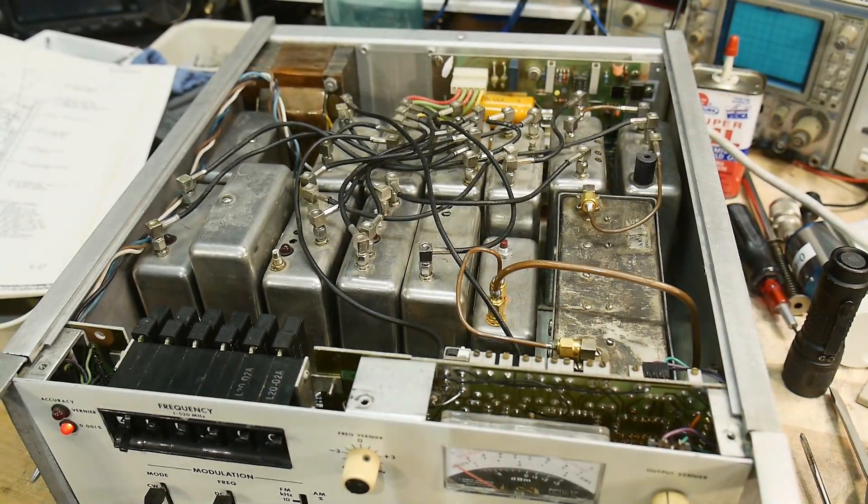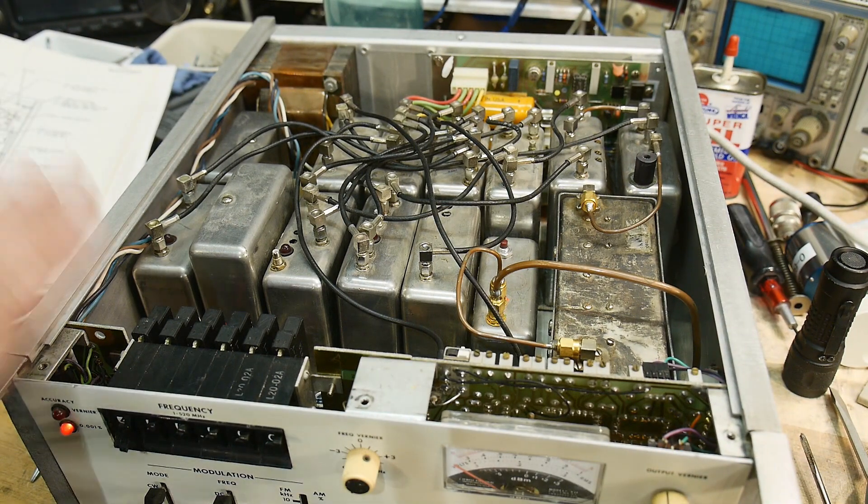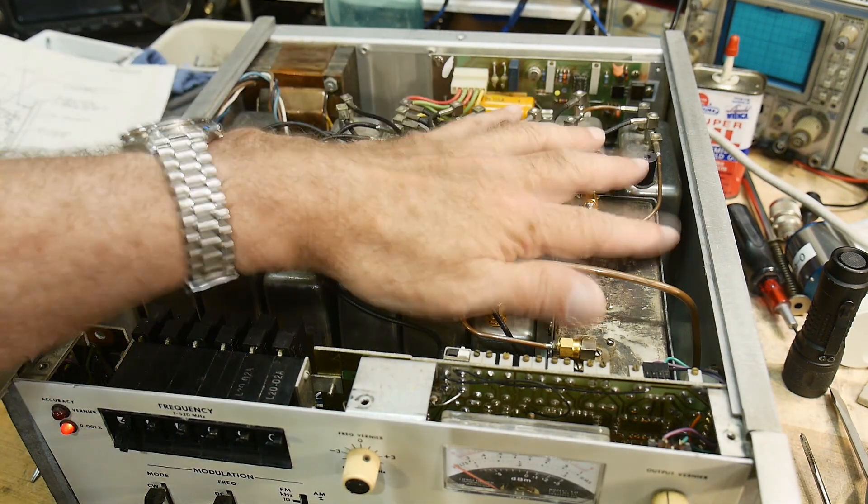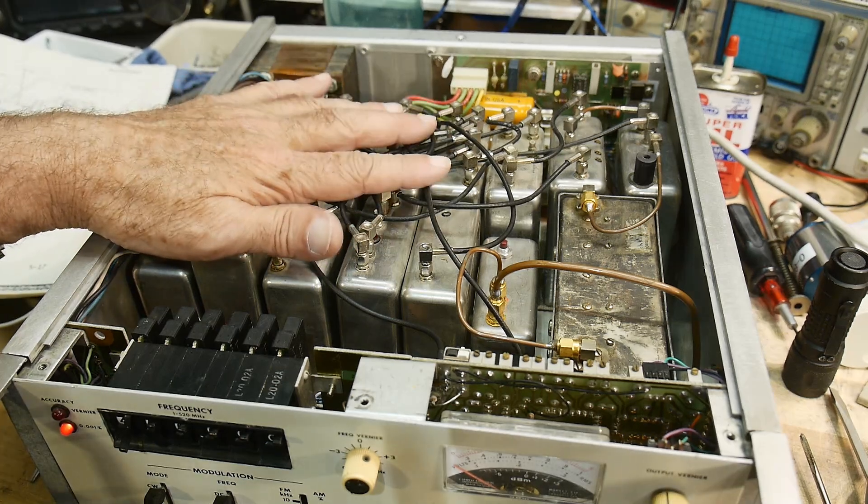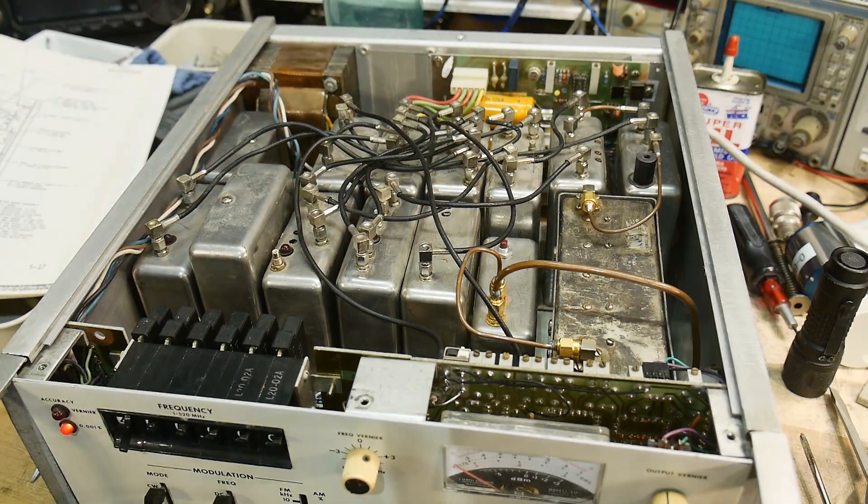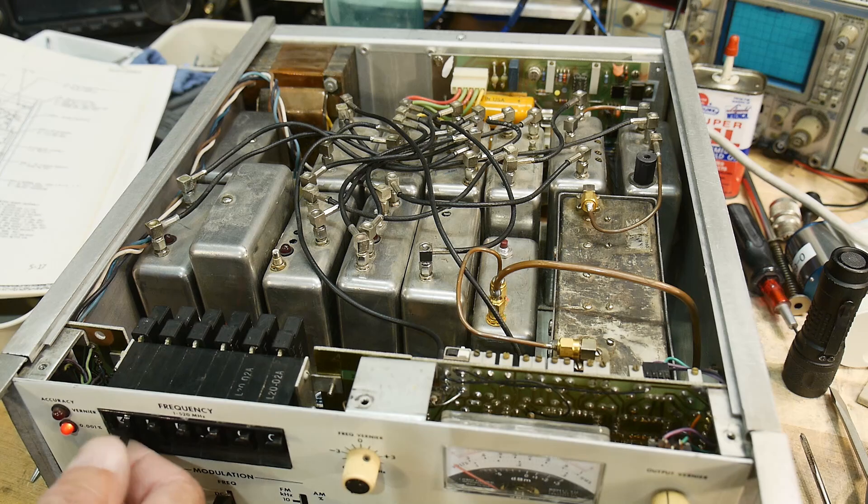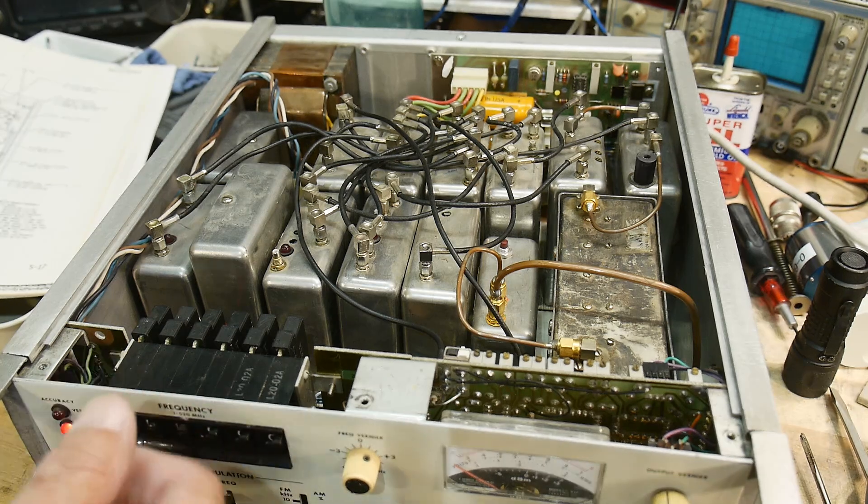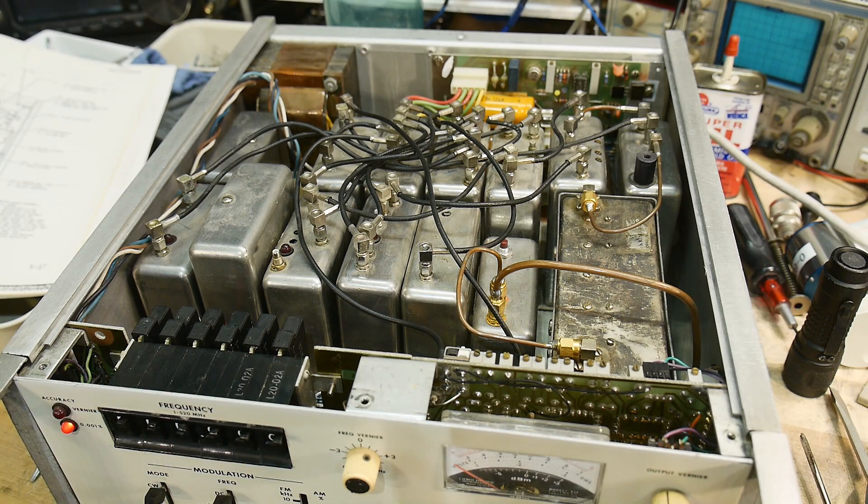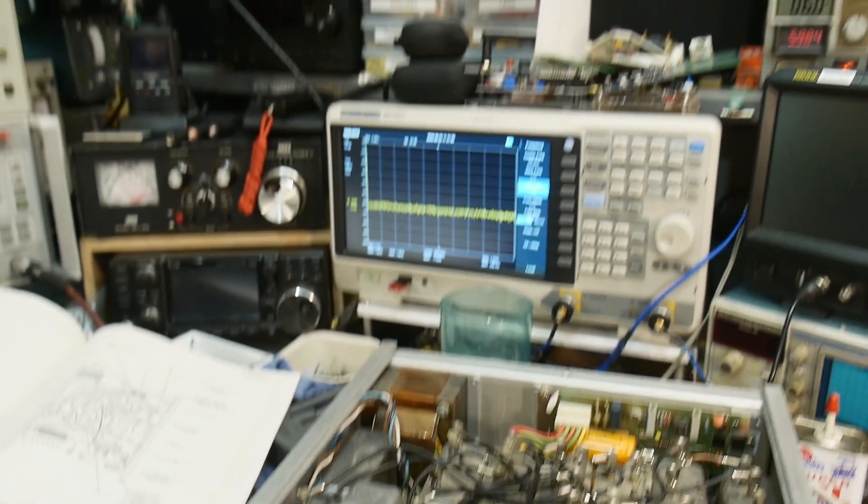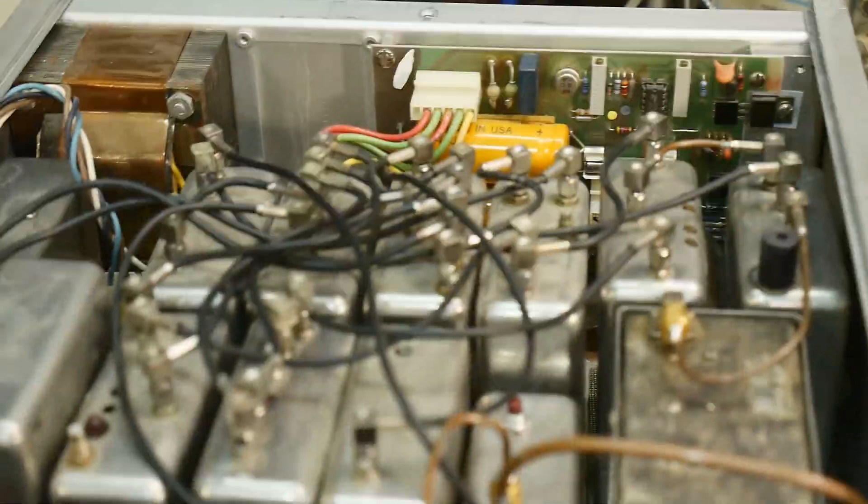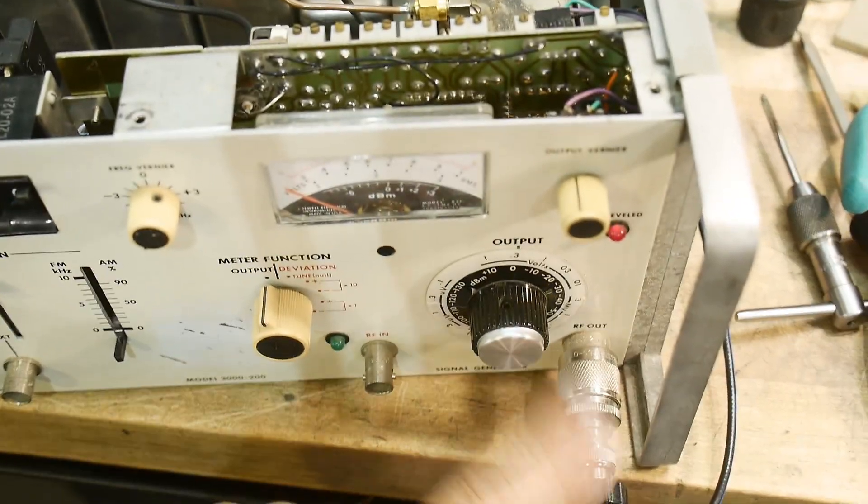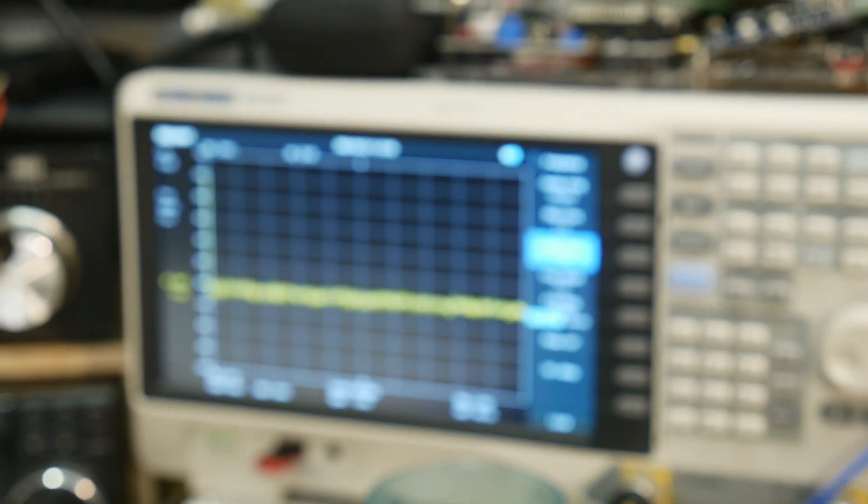Alright, all the modules are in and I'm getting plus or minus 18 volts, so it should be ready to go. I looked at all the wiring and everything, I think it's fine. If we go over to the spectrum analyzer, I have the output going into the spectrum analyzer here. Let's get it to focus first.